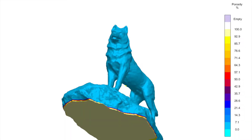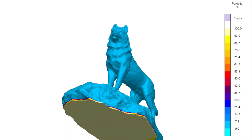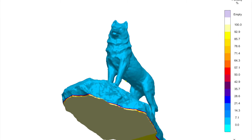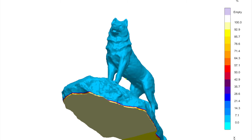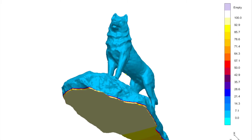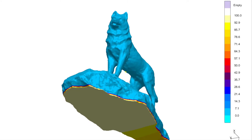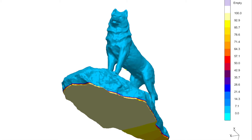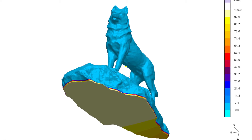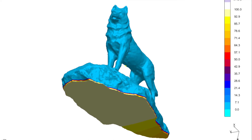In addition, Magma can predict defects in a casting such as porosity and mold erosion based on pouring and solidification simulations. Once we had our CAD files finalized, we began to create our gating and mold designs using Magma.